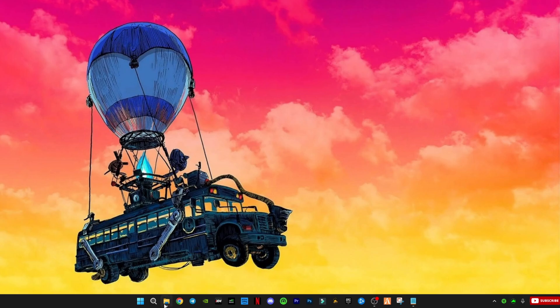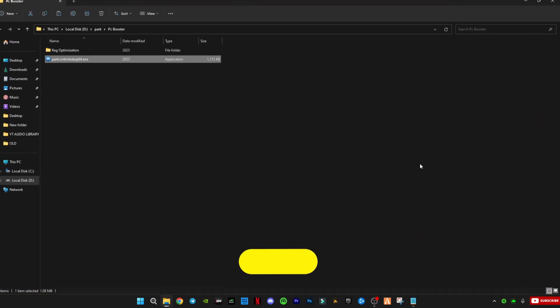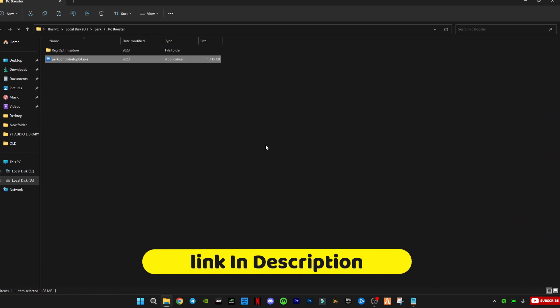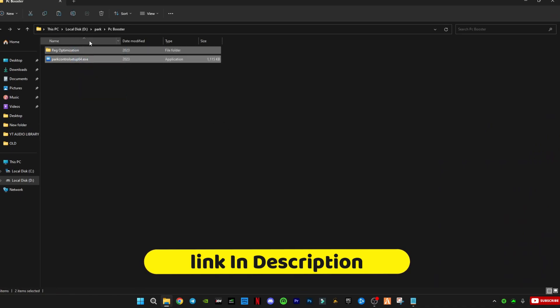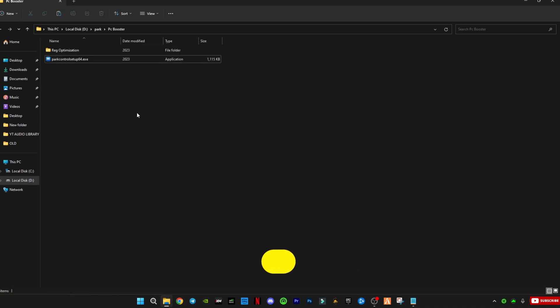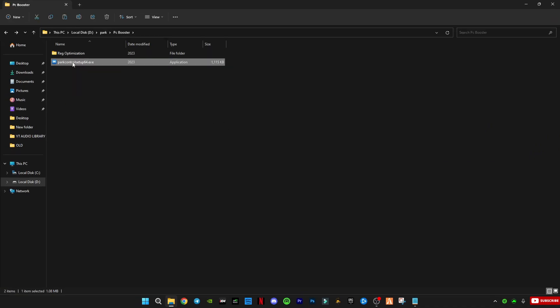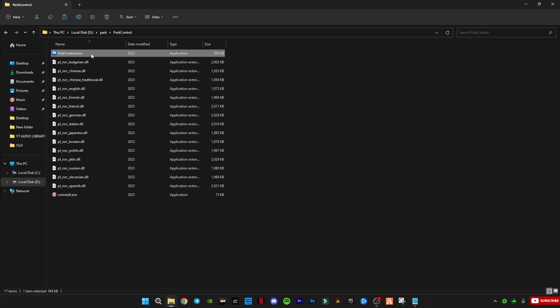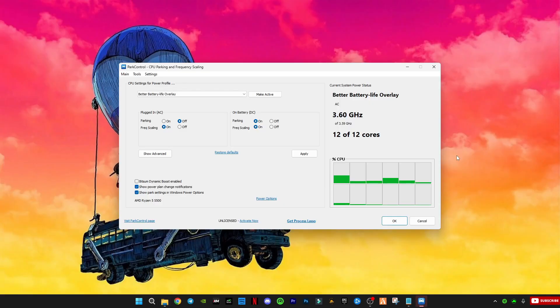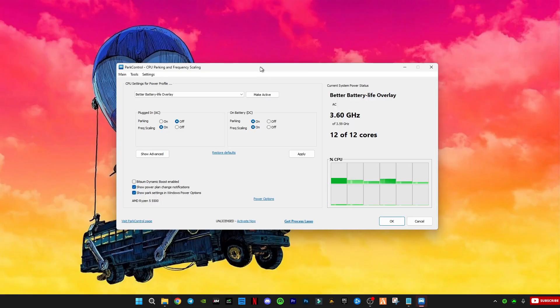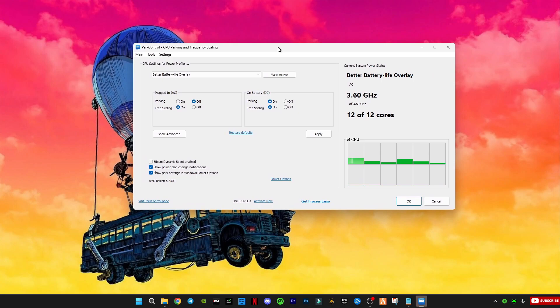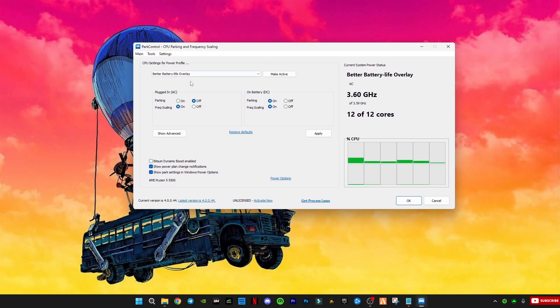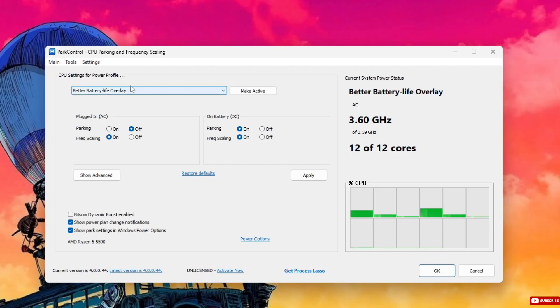Next, download my PC Boost Pack. Inside it, you'll see a folder called Registry Optimizations and a program called Park Control. Install Park Control first. After installing, set it up exactly like I show in the video. This will make your CPU run more efficiently.